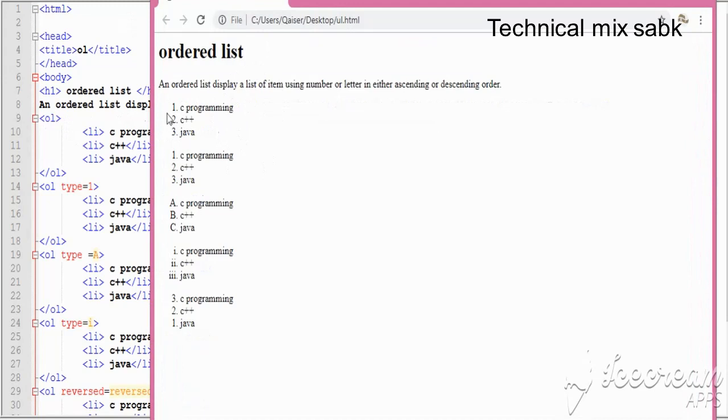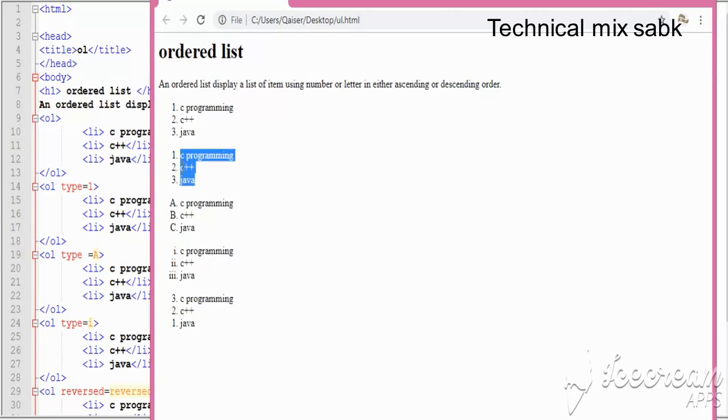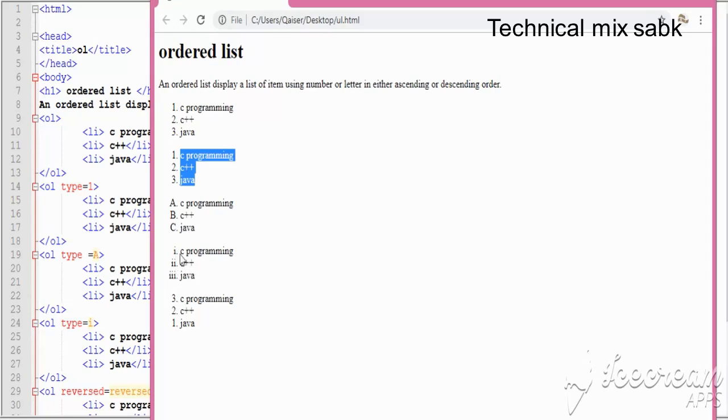You can see this one, two, three - by default it starts from one. Here I have the attribute type 'a', so this starts with a, b, c. Here I have Roman numerals, so this shows Roman one, two, three. And this is reversed, which orders from three to one.